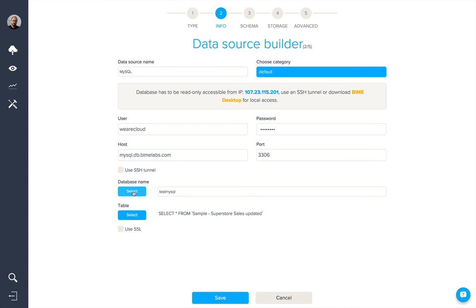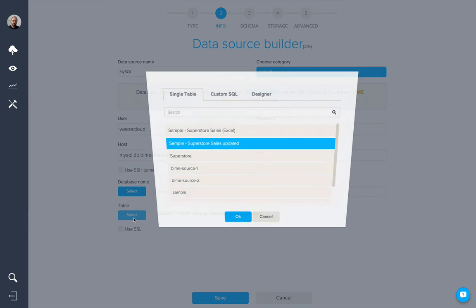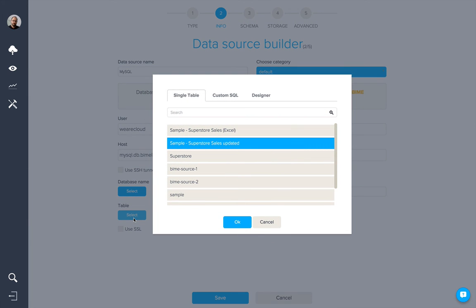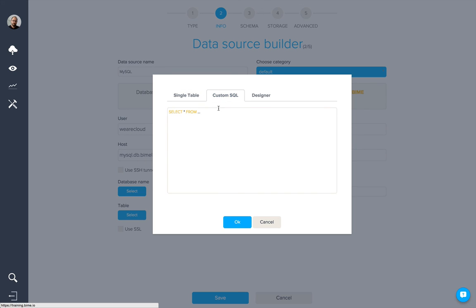Once we've selected the database, we'll then select the table we wish to connect to. There are three different ways to connect to relational databases. Firstly, we can connect to a single unique table, otherwise we can create a custom SQL query.